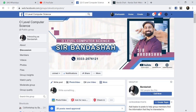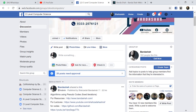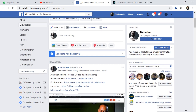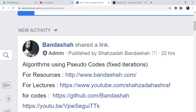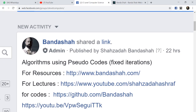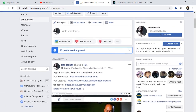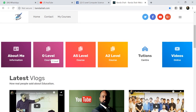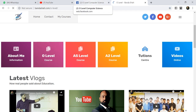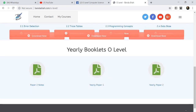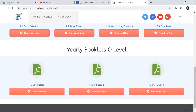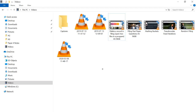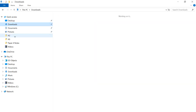In yesterday's class we were studying algorithms using pseudo codes with fixed iterations. Today we need to continue with algorithms using pseudo codes for conditional iterations. We'll use the same resource — go to the website, navigate to the All Level section, and download the paper notes to get the document.